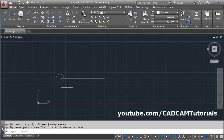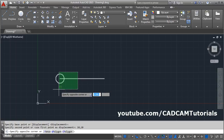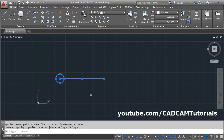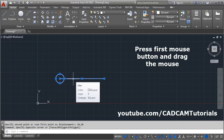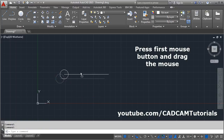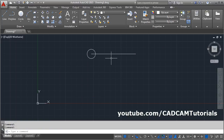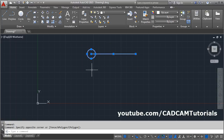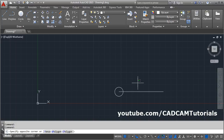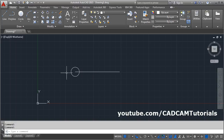You can also move an object without using the Move command. Simply select the object by dragging the mouse, then take your pointer on the object, press the left mouse button, and drag the mouse. If the moving distance is not important, you can select the object, press the left button, and drag it to the desired location.